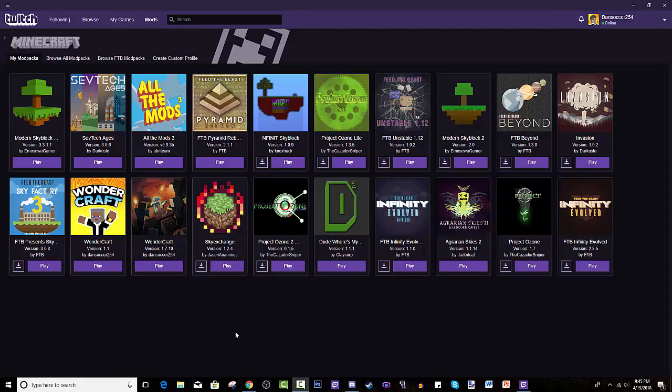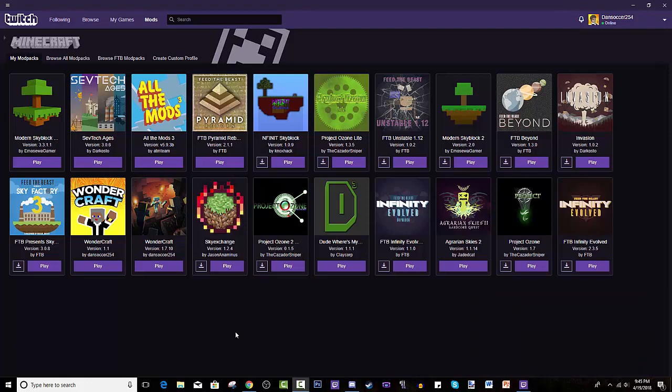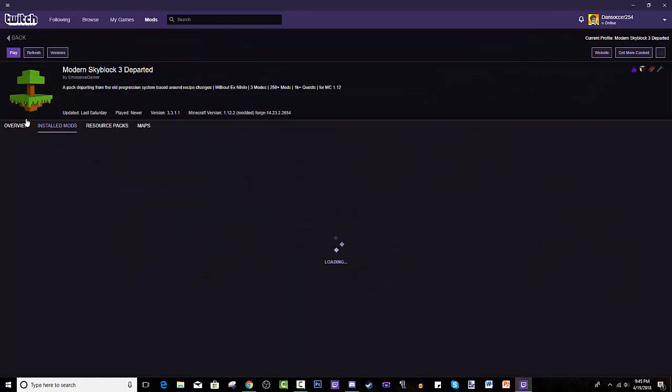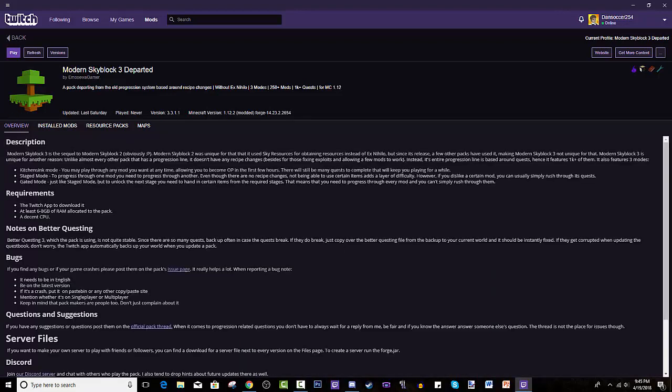Hey guys it's me dansock254 back with another tutorial. Today I will be teaching you guys how to install Modern Skyblock 3 Departed. Yep, I know you guys were waiting for this your entire lives, so it's me, I'm here and I've brought it for you all.